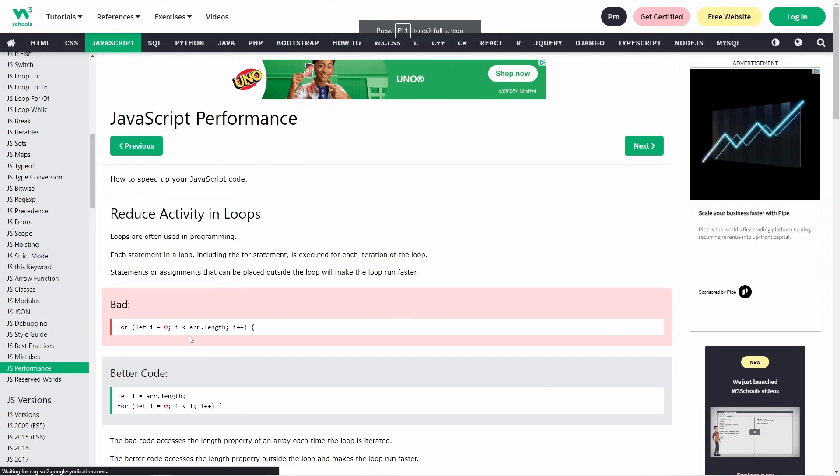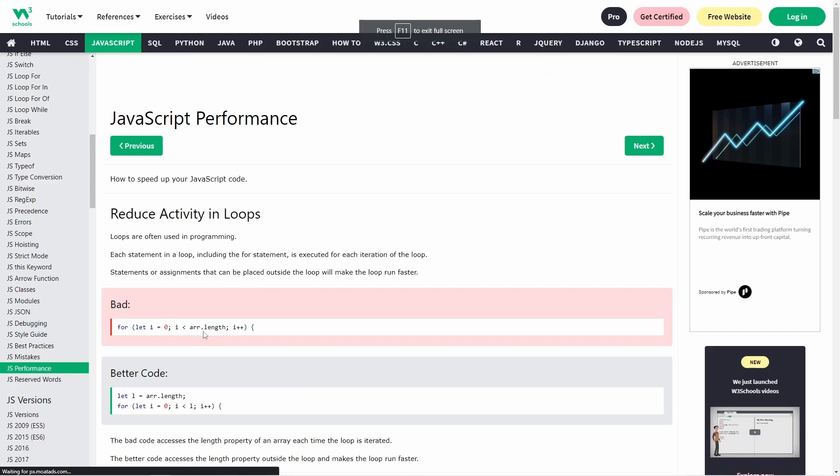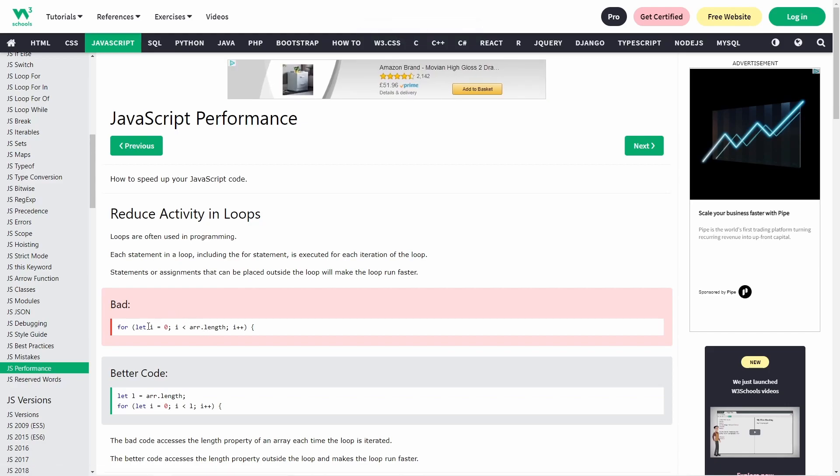if you want to reduce your activity in loops, then access the length property outside the loop and will make the loop run faster. Thanks for watching my video and don't forget to like and subscribe. About the code, I leave a link in the description down below. Happy coding. Bye.